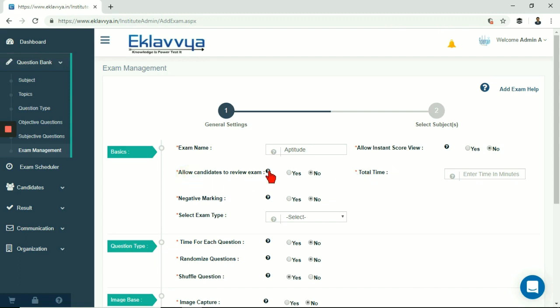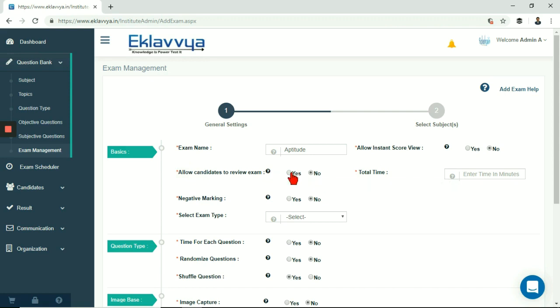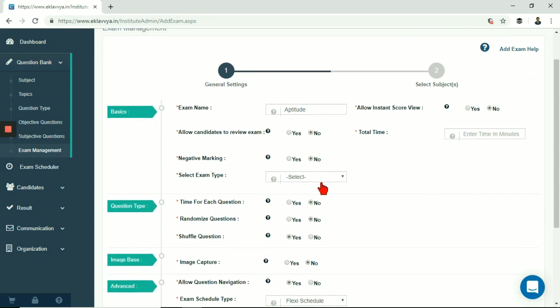Next is allow candidate to review exam. If you set this field to yes, the candidate can see his or her answers along with correct answer after completion of exam. If you are conducting practice exam then you can allow candidate to review exam. But if it's an entrance test or some selection test then review exam can be disabled.